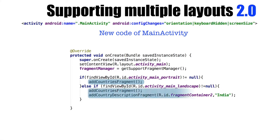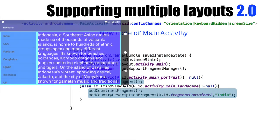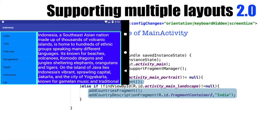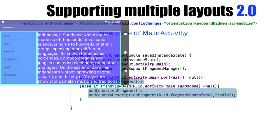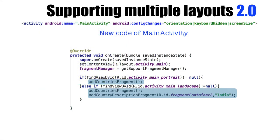And if it is a landscape mode, I will just add both fragments. That is countries fragment, that is list of countries and also the description fragment in the fragment container too. This makes our OnCreate logic pretty simple.